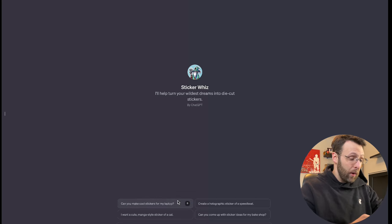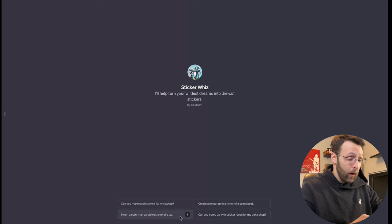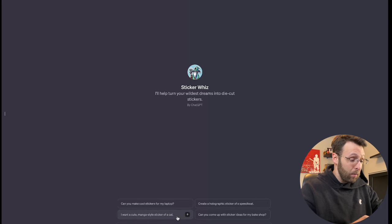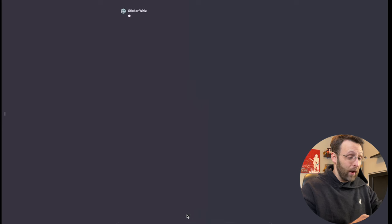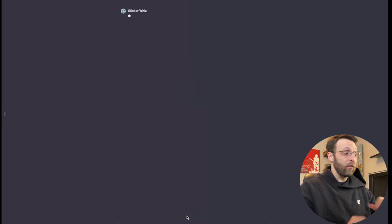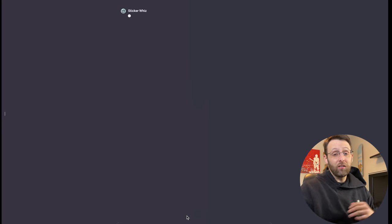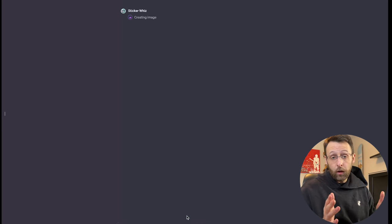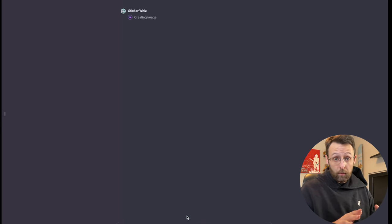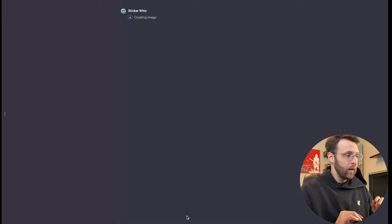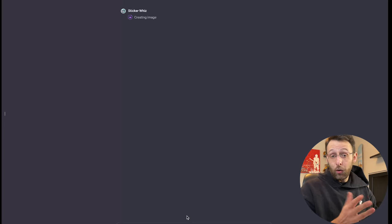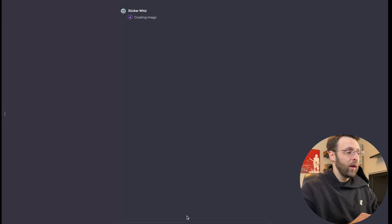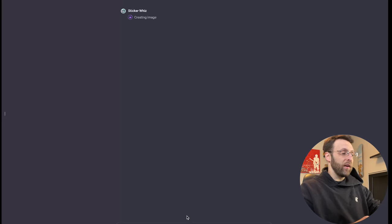It says, can you make cool stickers for my laptop or conversation starter? I want a cute manga style sticker of a cat. I like this one. I think this is really great. Let's go ahead and just use that conversation starter. Obviously you can go ahead and type in whatever you want for this. And so we're just going to give it a second here and it's going to create a sticker for us. Let's see how we're feeling about it.